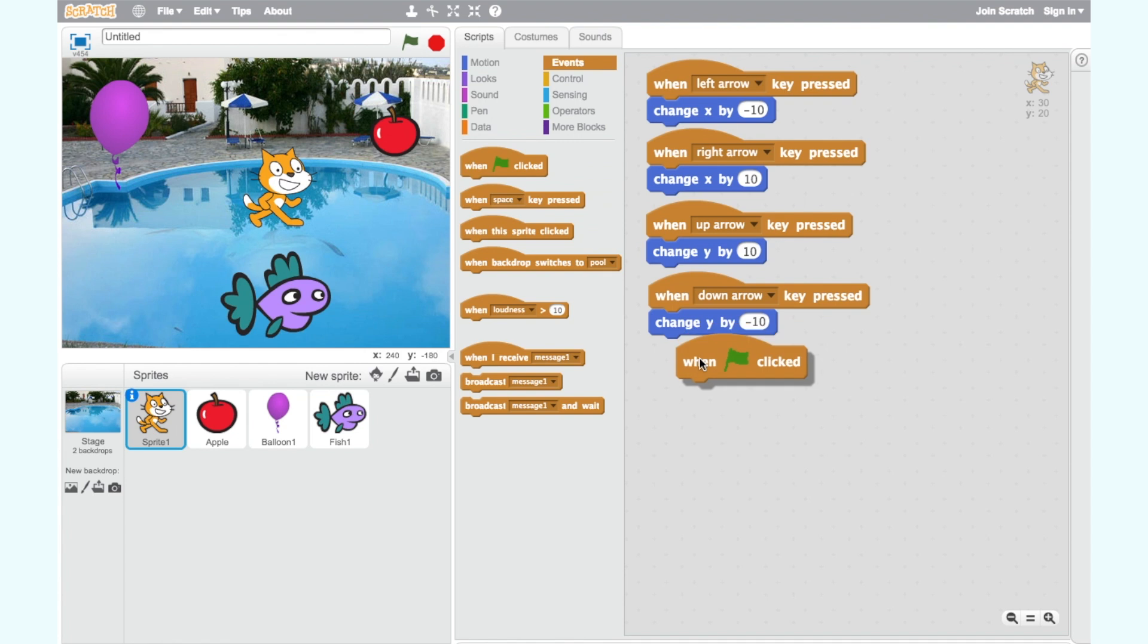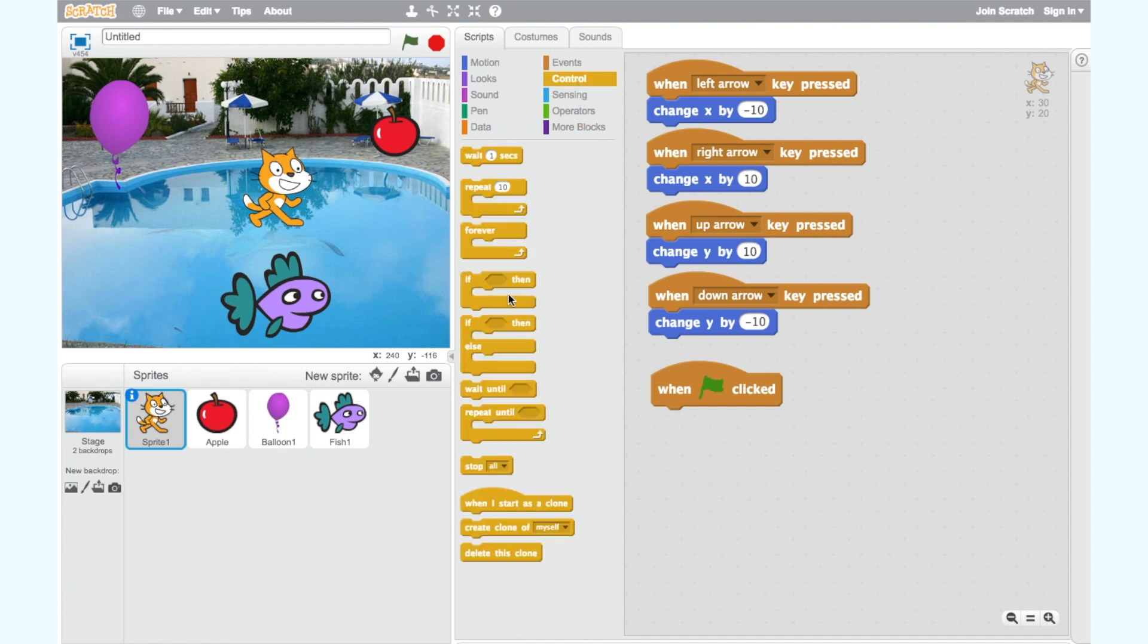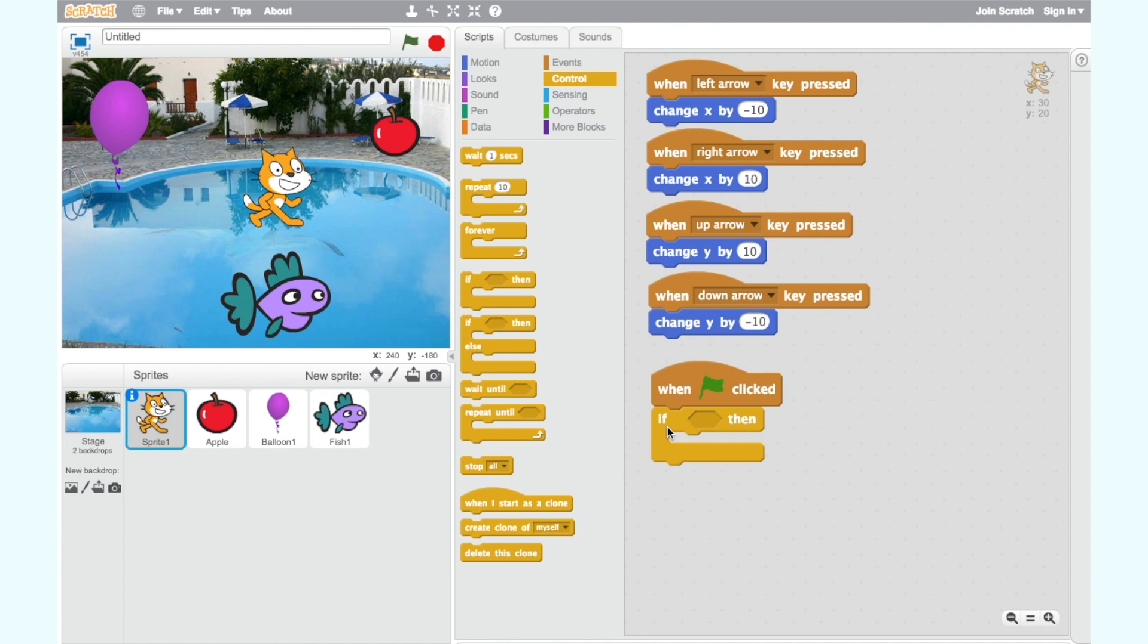Now if we think back to the animation we can recall that if the cat is touching a different sprite then a speech bubble appears. So we need an if then block. Find this in the control category and add it to the when green flag clicked block.